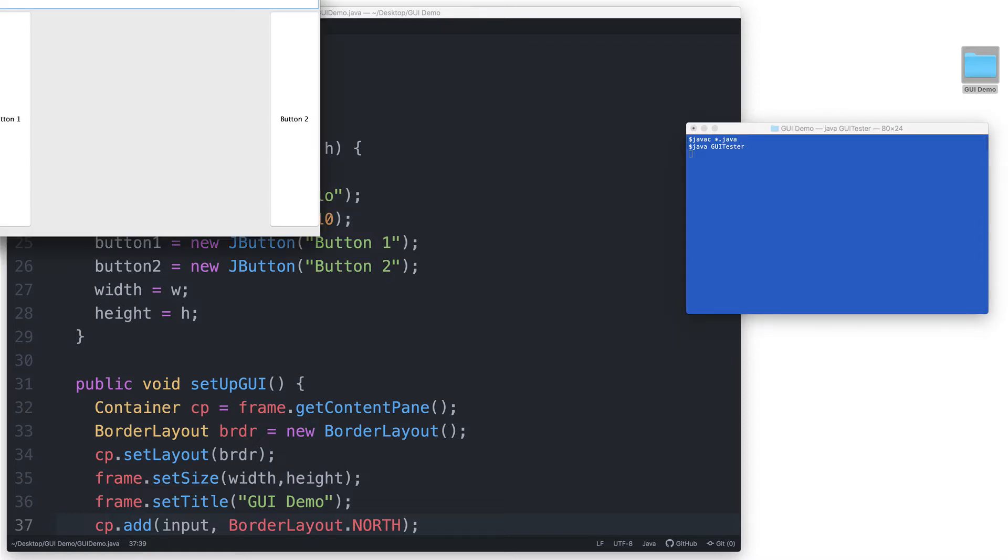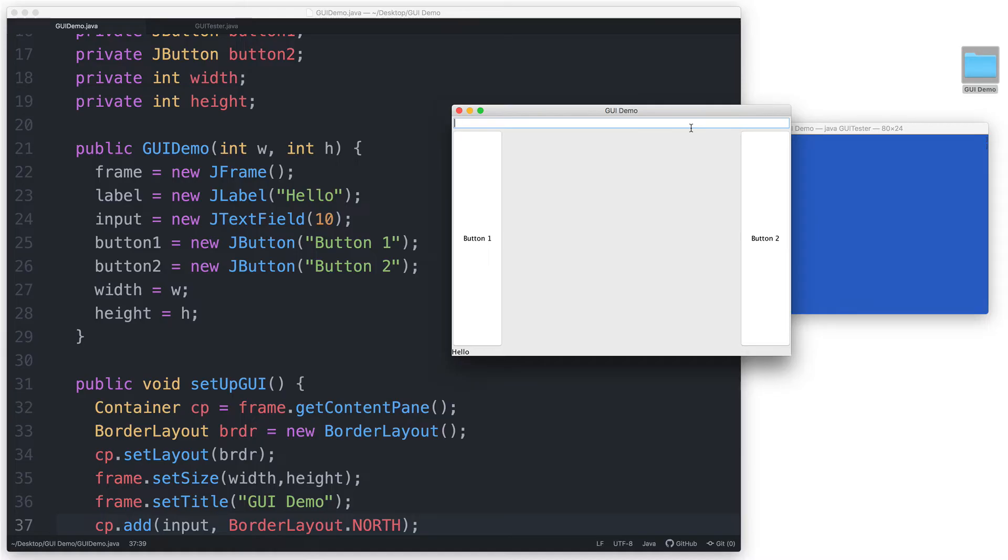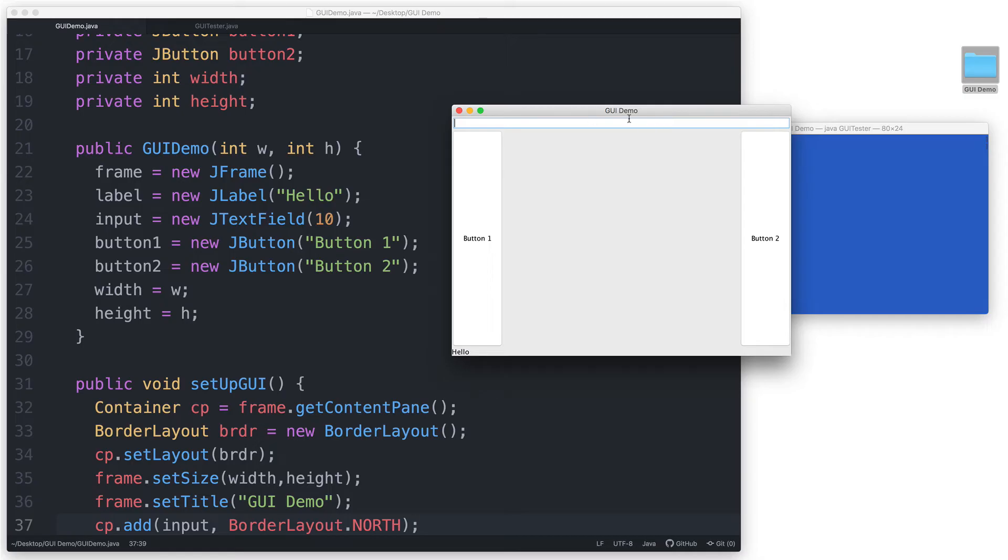And here's our updated GUI. Notice that the input field is stretched out to fill up the entire north region. You recall that we set a width of 10 for this JTextField. But the BorderLayout manager will ignore that and follow its default behavior of sizing the component to fit the entire region.